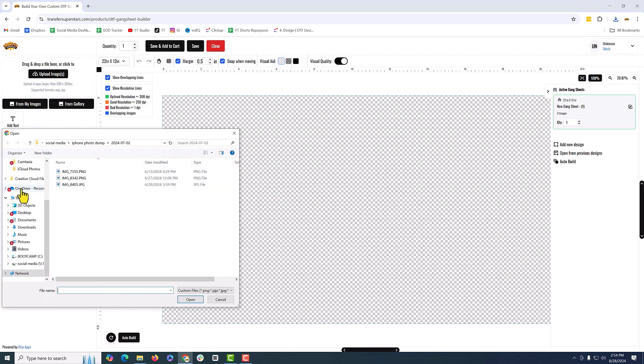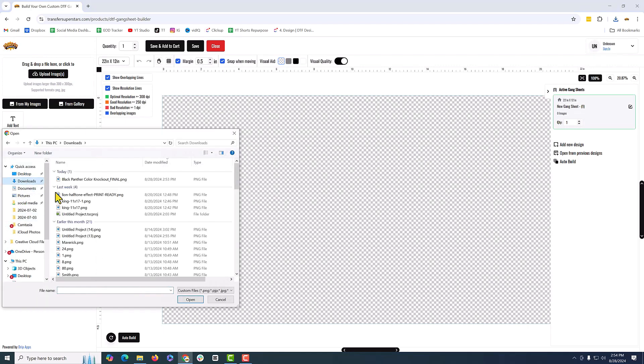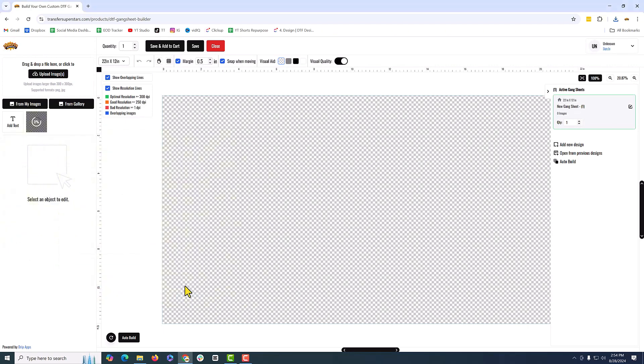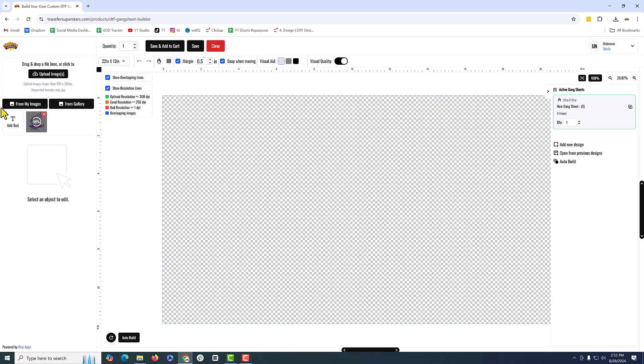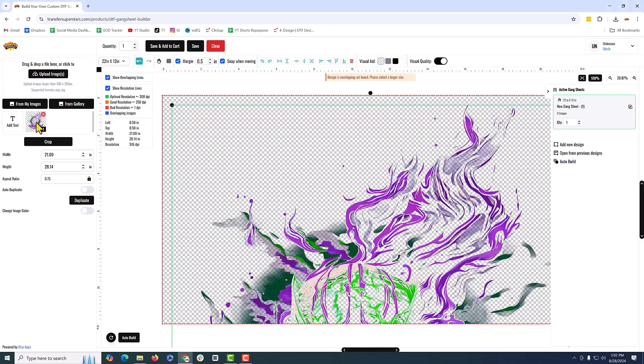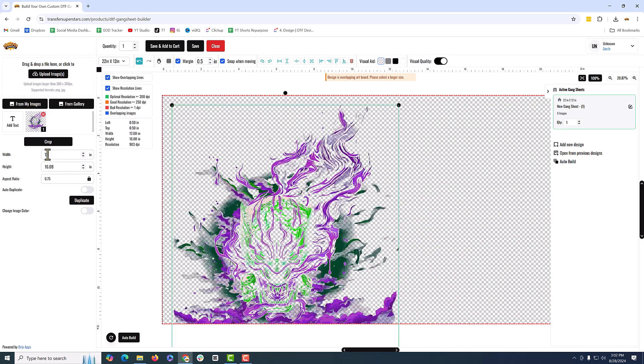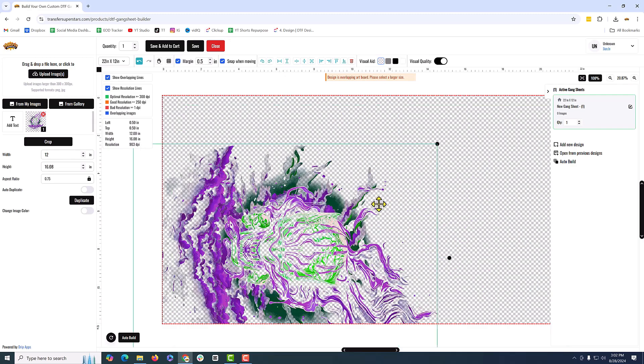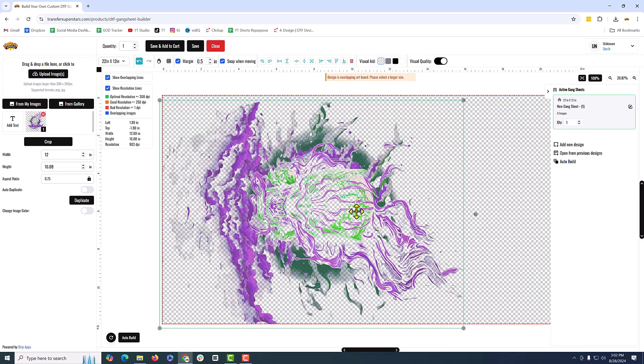Wait until this is done loading up. All right, we're just going to click it first and then resize it down. We're going to size this to 12 inches for the width. And then we're just going to tilt it to its size.